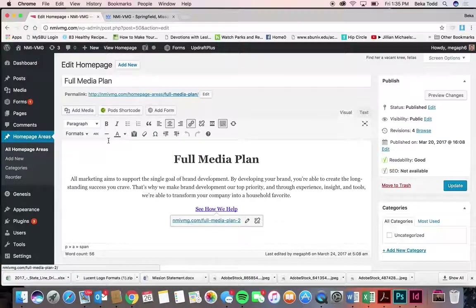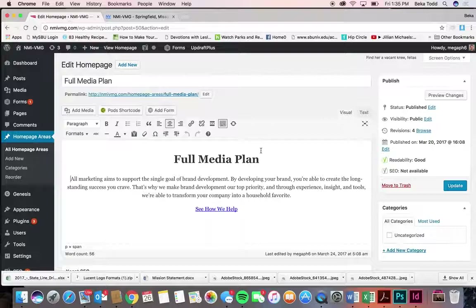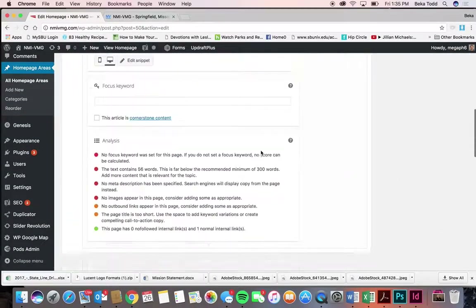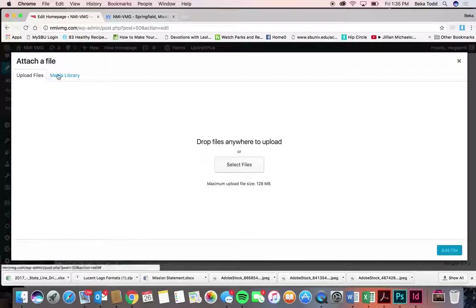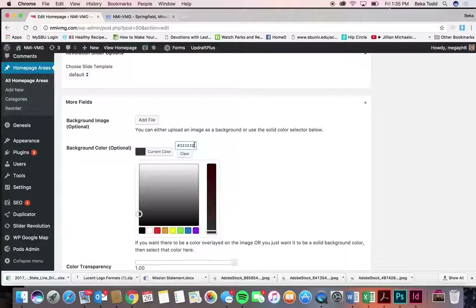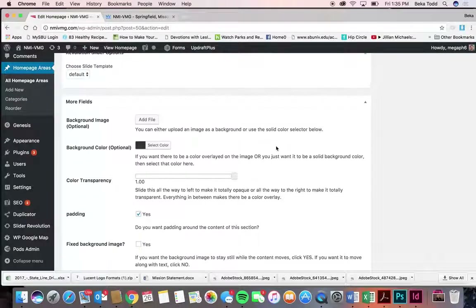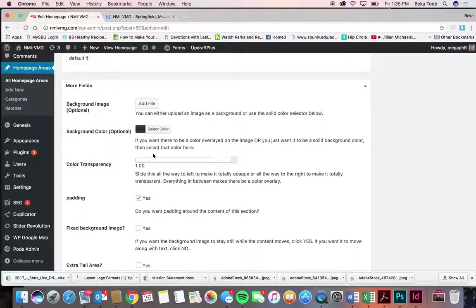The button is hyperlinked to the appropriate page and formatted as a button. All the text is formatted as white text because of the dark background. Scrolling down is where you create that background — you can select an image, and the color is here. Copy and paste this color code if you want to use it again, since it's not exactly black.